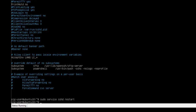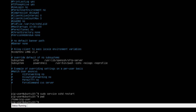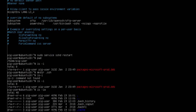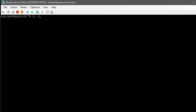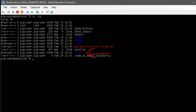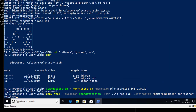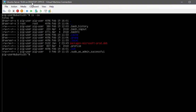The .ssh folder doesn't exist yet, so switching to the Linux machine I'll use mkdir to create the .ssh folder in /home/plguser. Note that because of the dot prefix the folder is hidden by default, so you need to use ls -la to see it. Switching back to the Windows machine and running the Copy-Item command copies the .pub file to the authorized_keys file. Checking on the Linux machine with ls, we can see the authorized_keys file is now in the .ssh folder.